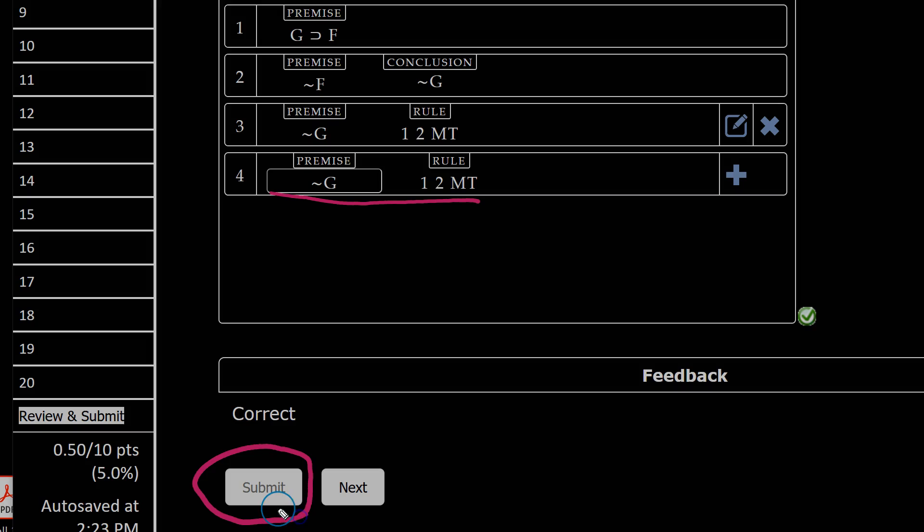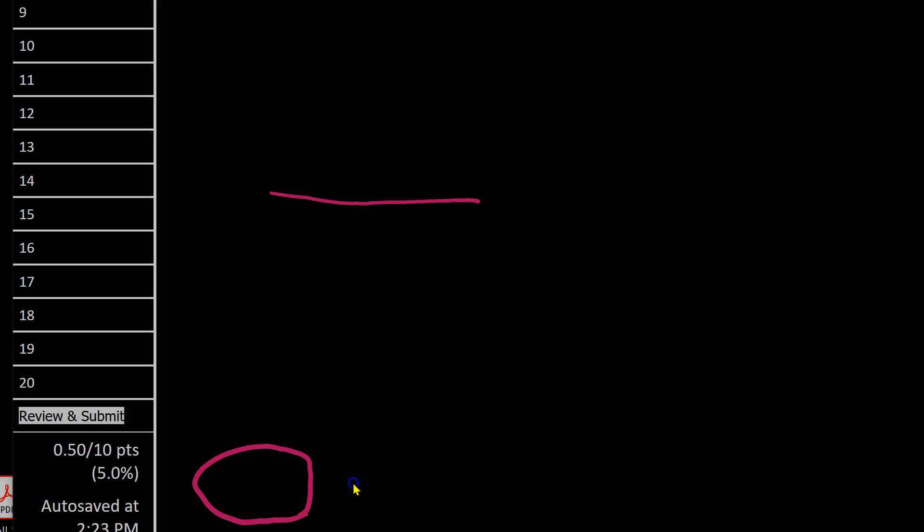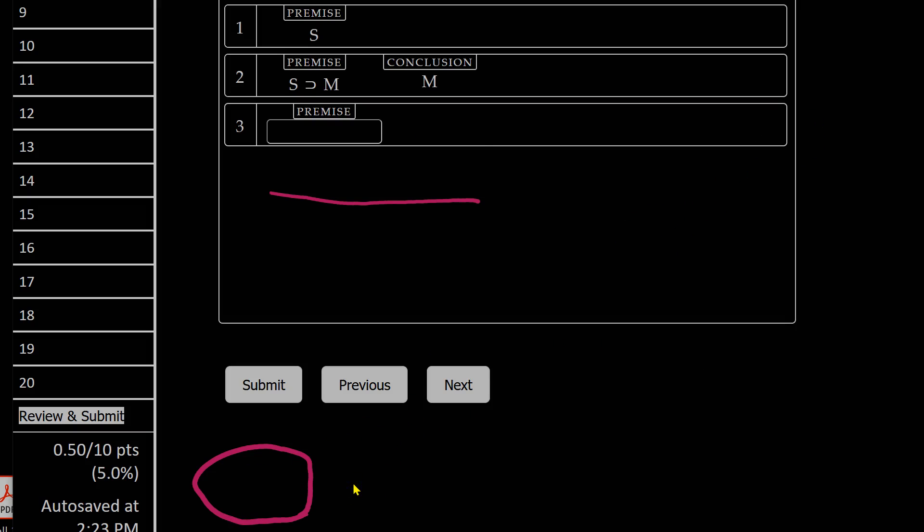The submit button is grayed out here. So that even if I click on it, in this case nothing happens. And the same would be true if you had gotten it incorrect. So make sure you got it correct the first time and then go on to the next question.